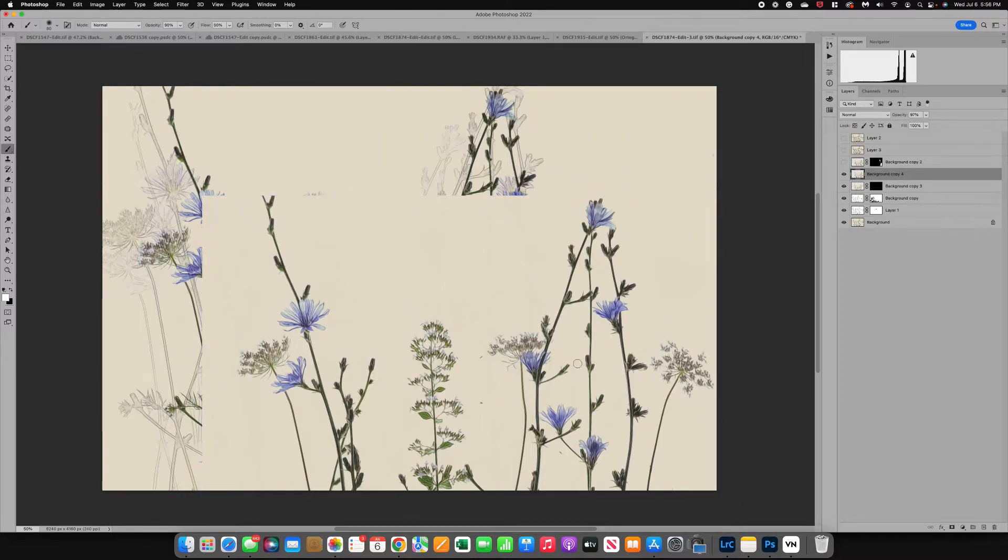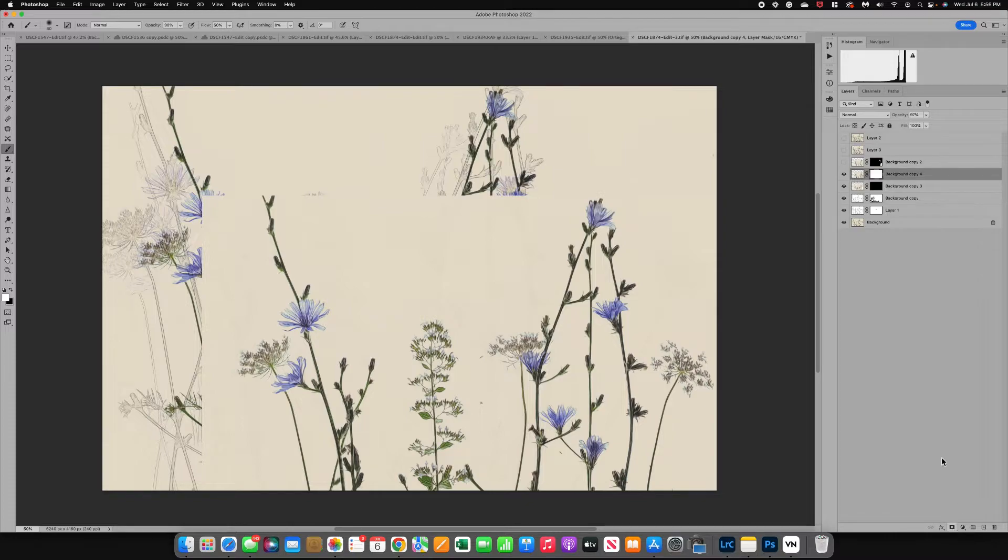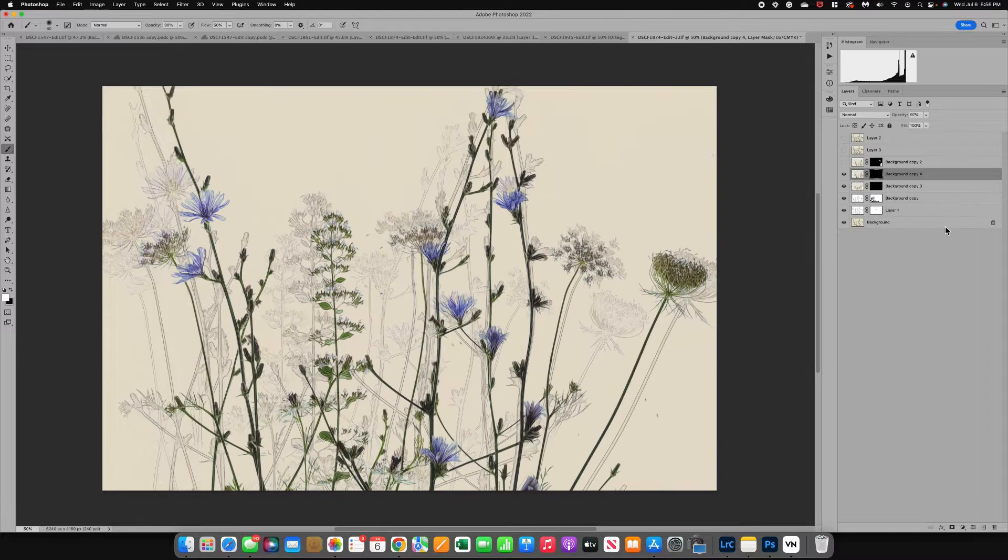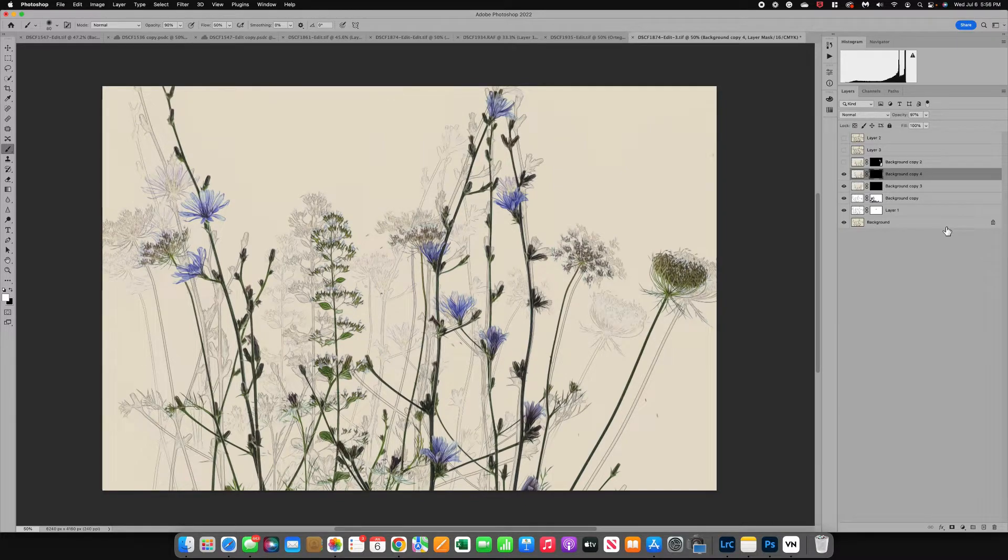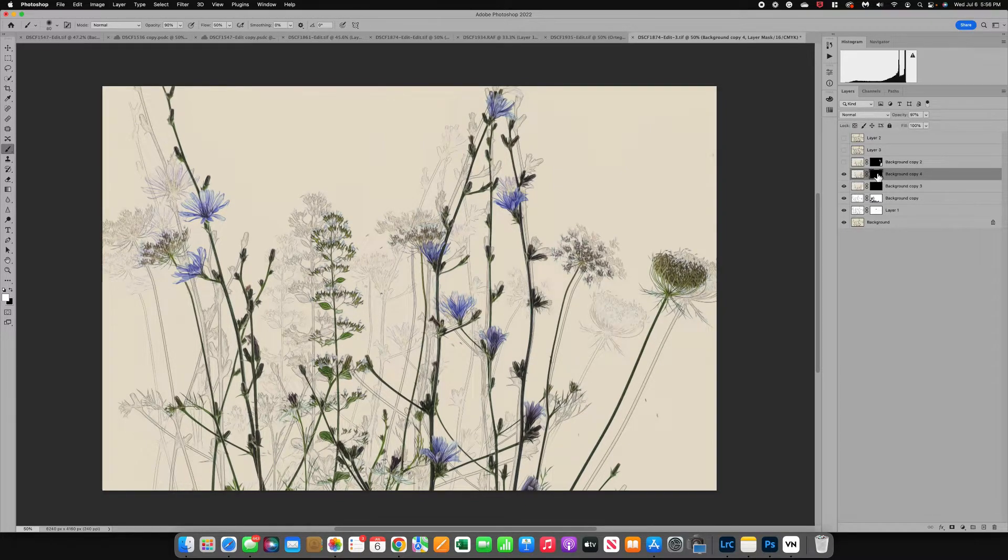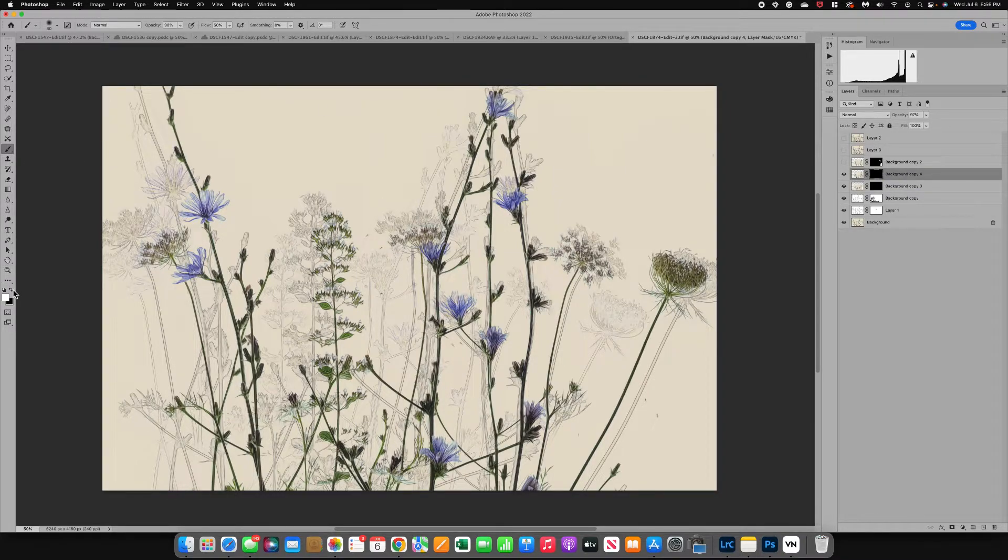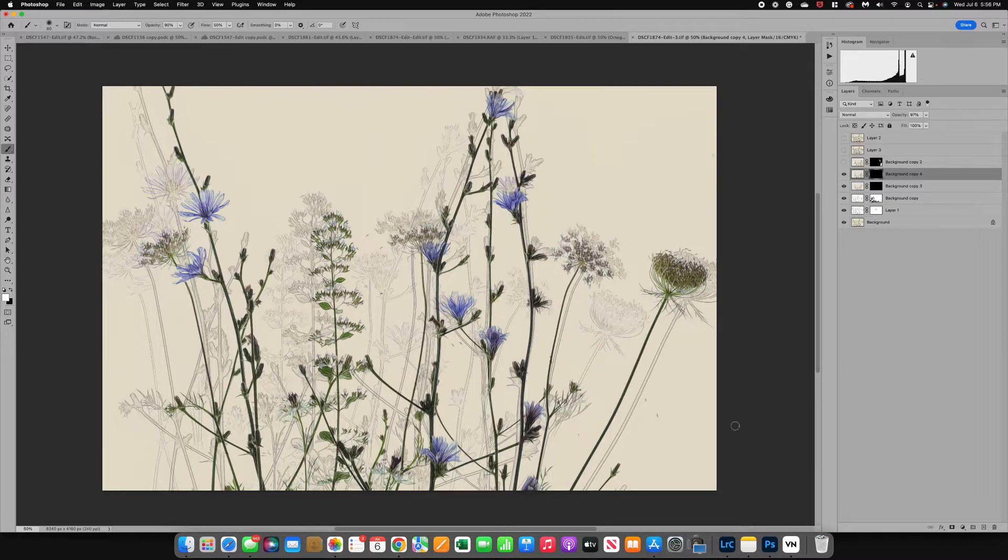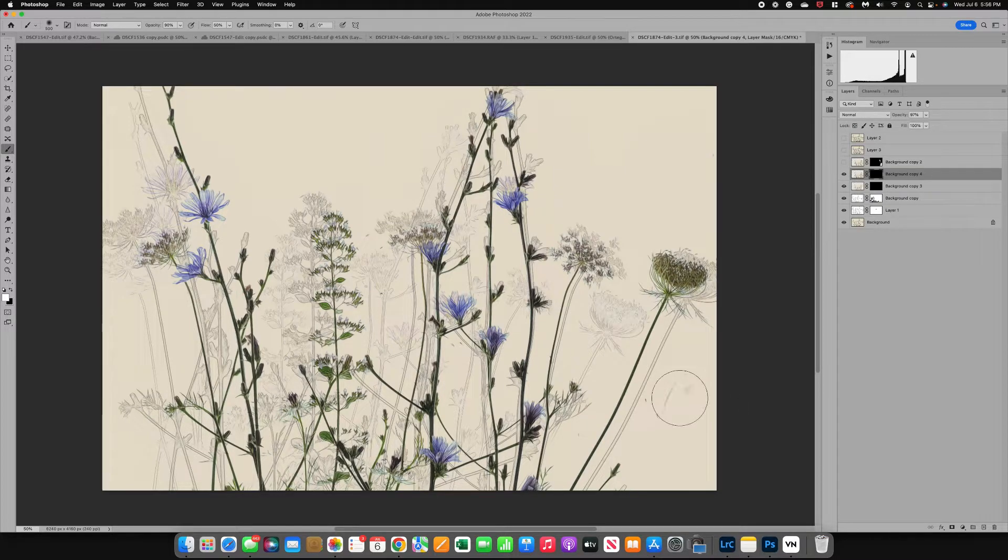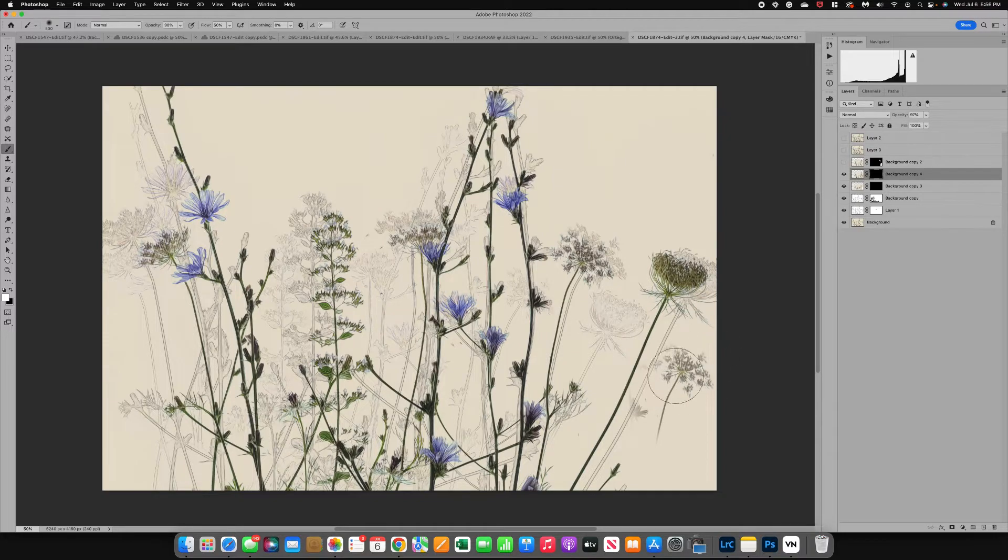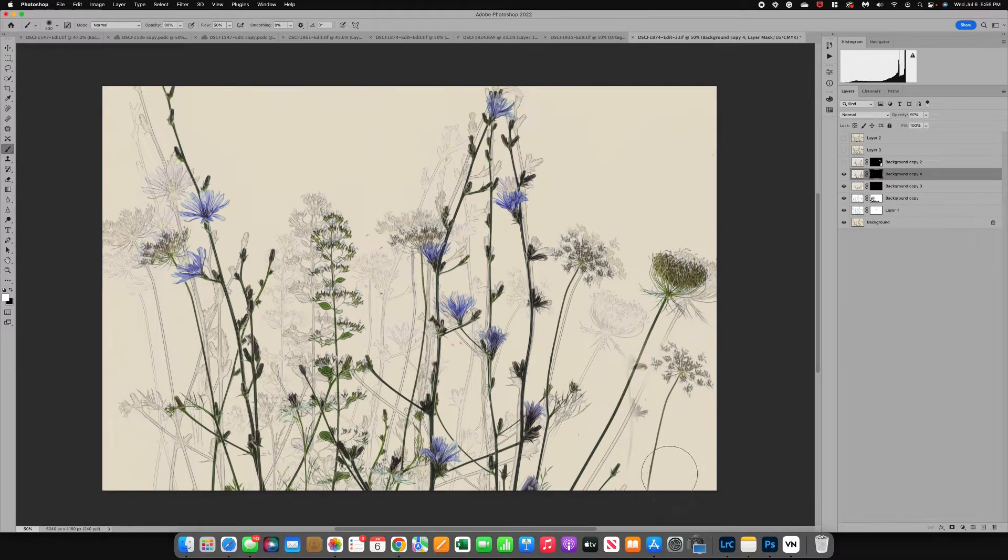Now we've got this funny layer here but I'm going to add a mask. We've got our white mask but I'm going to do Command I to invert it. So now it's hidden. What we're going to do is we're actually going to bring back that flower. I'm going to grab my white brush and I'm at 90 percent opacity and I'm going to come over and just paint back in that flower.